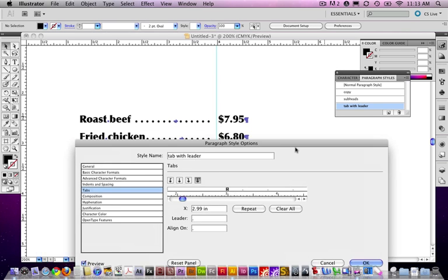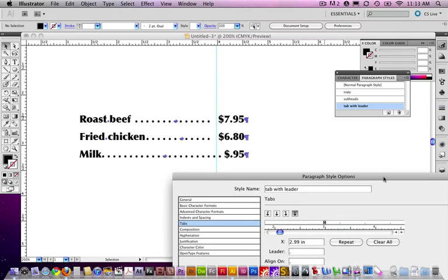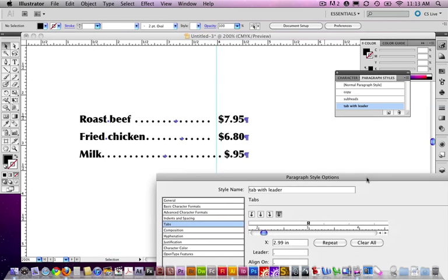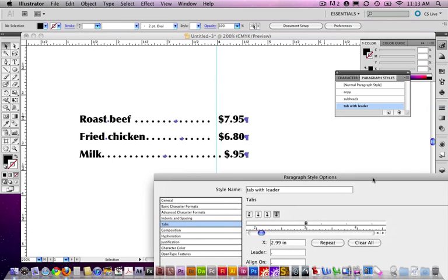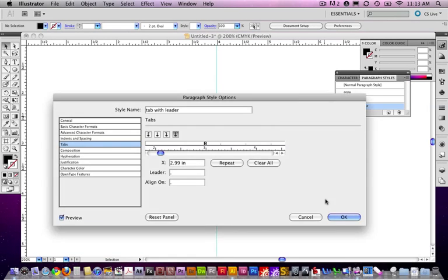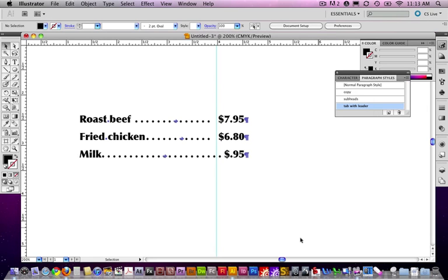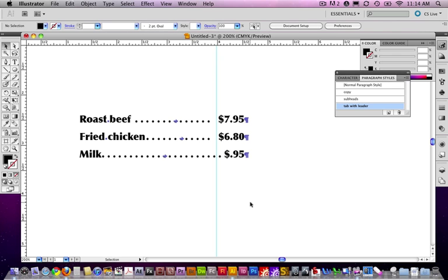Notice that it automatically updates the style. And, everything adjusts. That, again, is the beauty of a paragraph style. And, then obviously you can see the usefulness of a dot leader too. So, let me know if you have any questions.